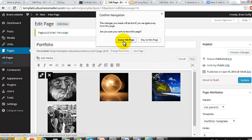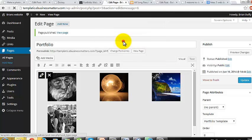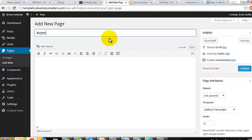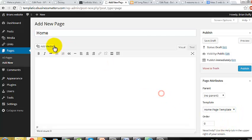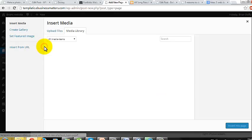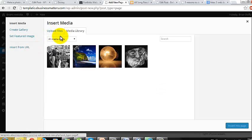Go to Pages, Add New. Give your new page the title Home. This time you'll need to select the Home template under Page Attributes. Create a new gallery containing the images you want on your home page. I'm adding only one so the page will load faster. Hit Publish.